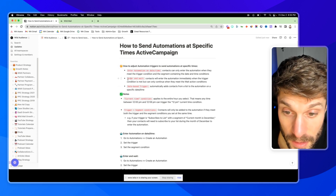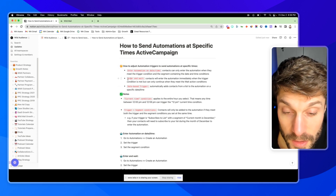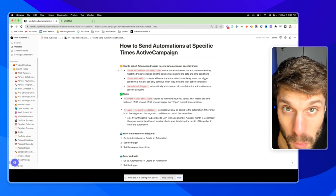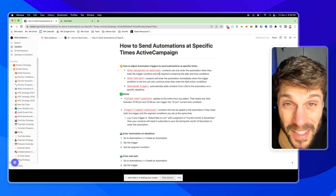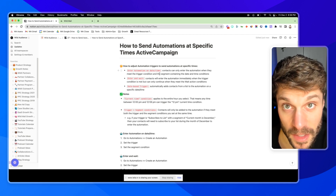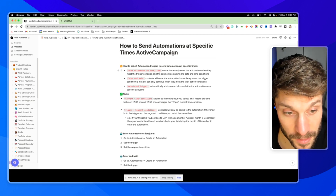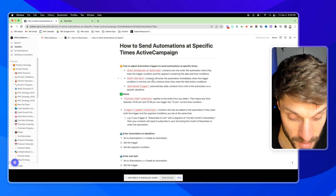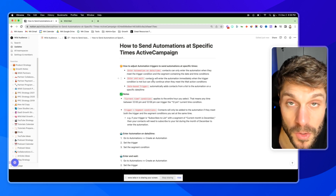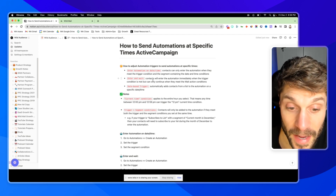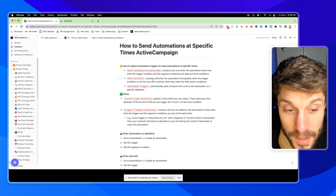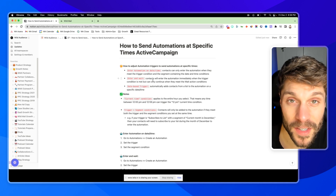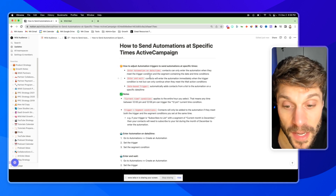The second way is the enter and wait. This will allow contacts to enter the automation immediately when the trigger condition is met, but they can only continue when the conditions in the wait step are met. And then finally, you've got the date-based trigger — a specific type of trigger that will automatically add your contacts from a specific list to an automation on a specific date and time that you set.